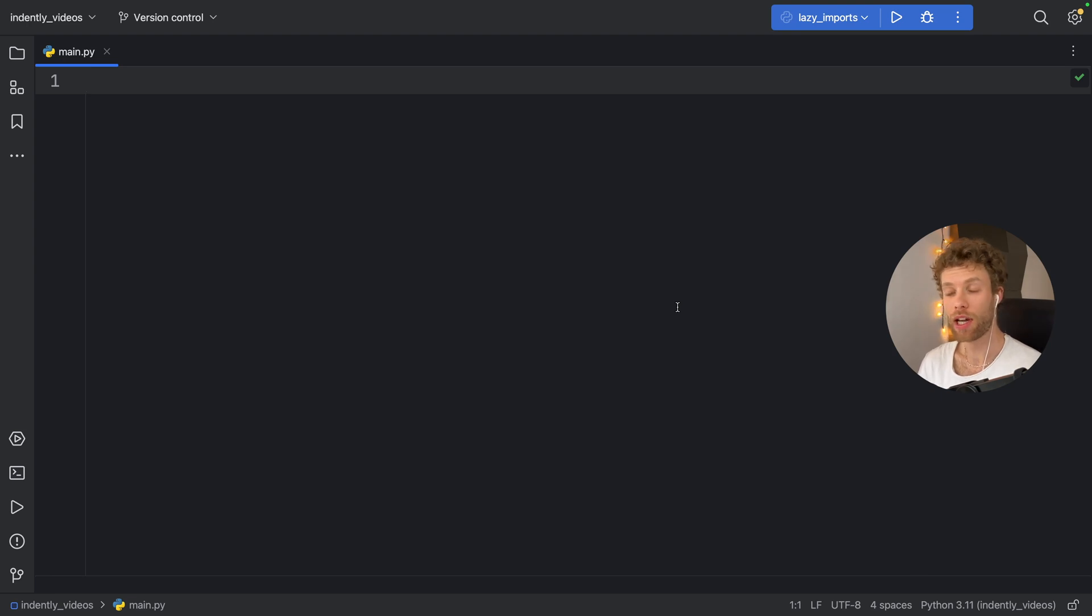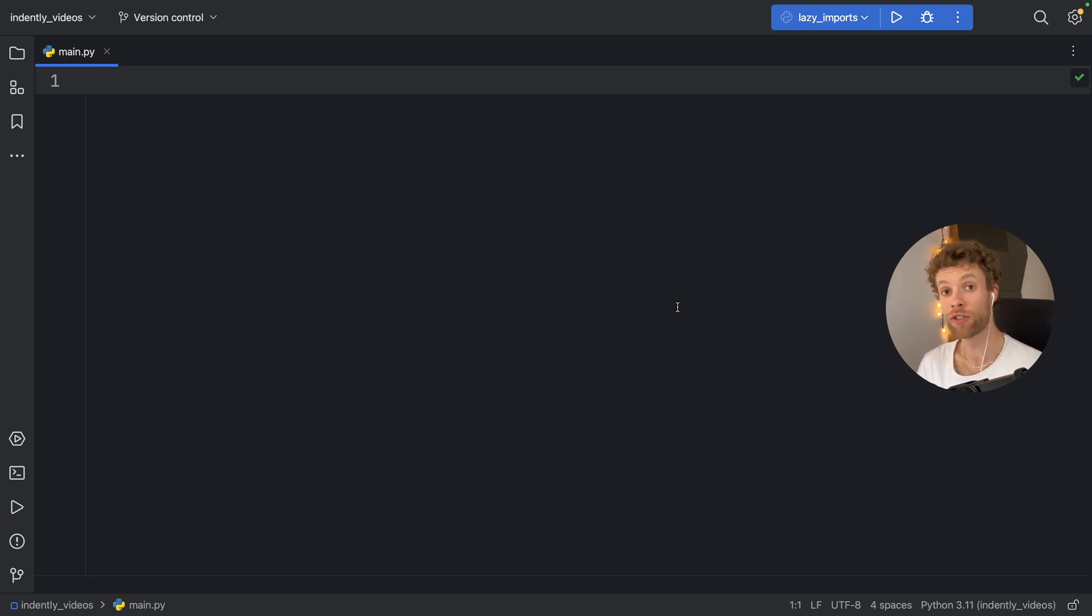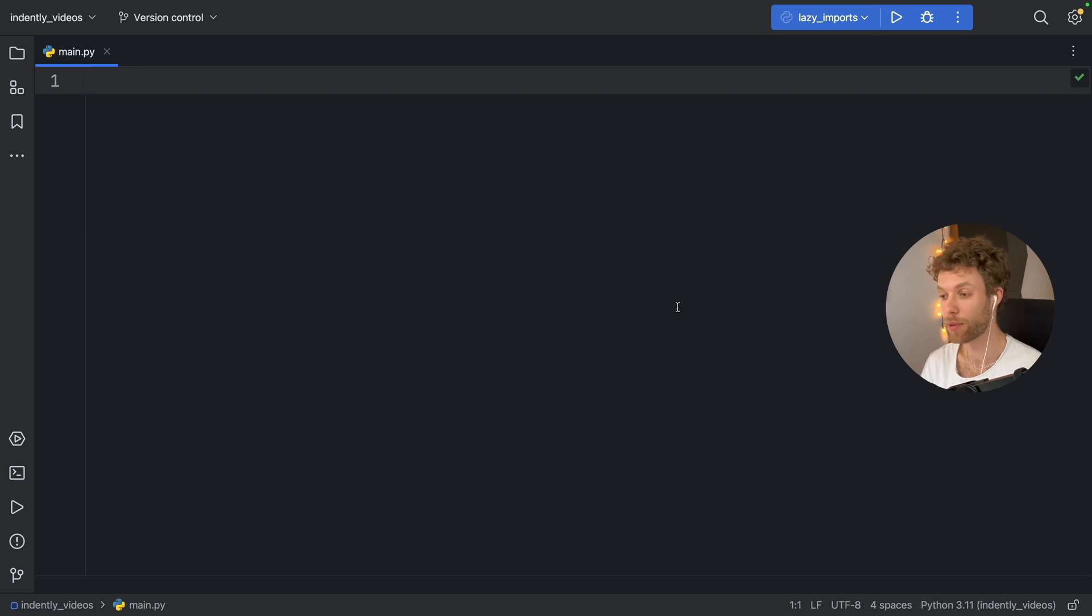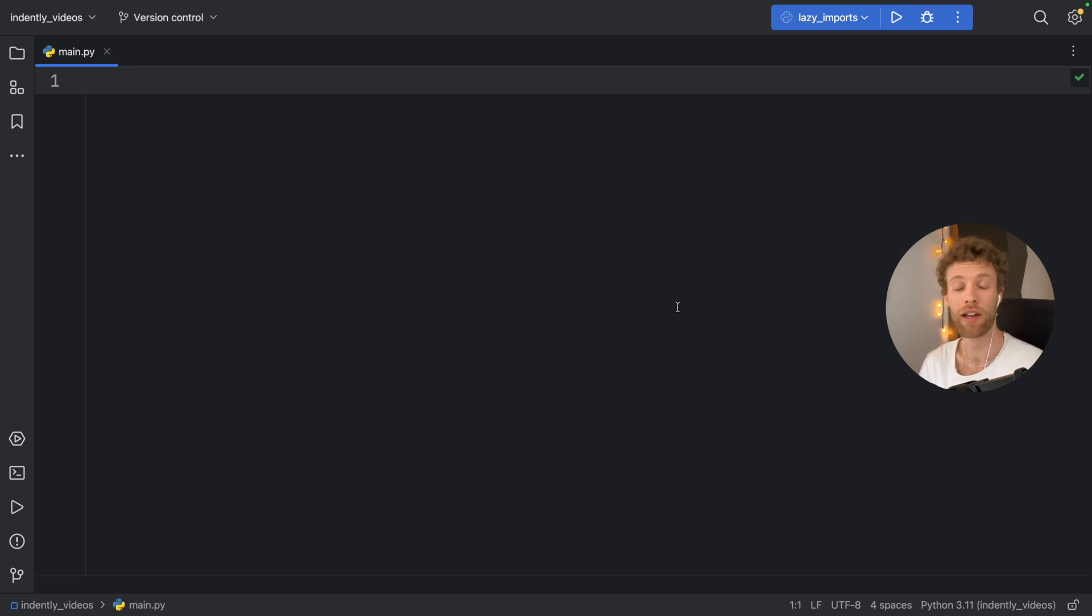In this video, I'm going to be covering one of the biggest misconceptions that a lot of beginners have in Python. And even some of the more advanced Python users still make this mistake because it's not something you learn that early on in Python.